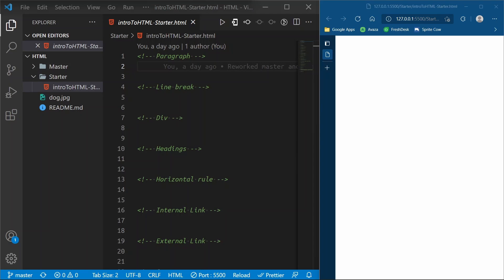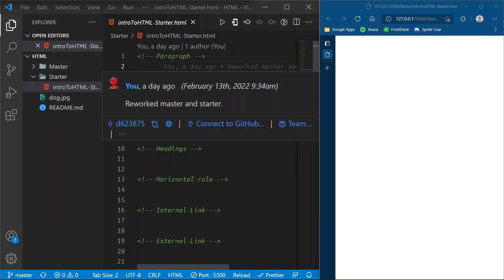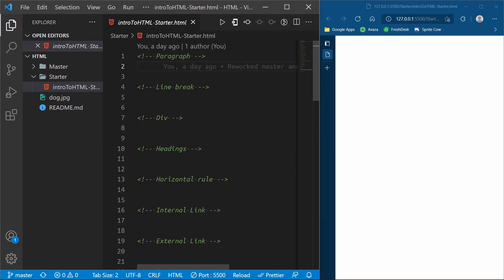That GitHub repository includes a master and a starter file for you to follow along with. I recommend you open up the starter folder and get into the starter file that looks exactly like this and follow along. Otherwise there is a master file in there if you just want to listen and follow along that way.